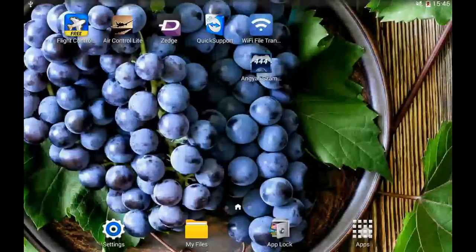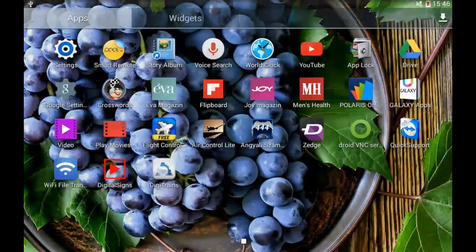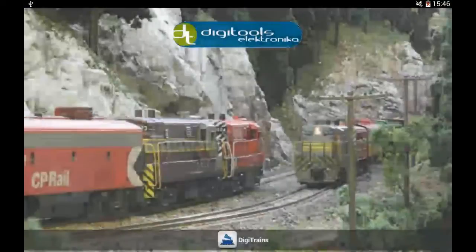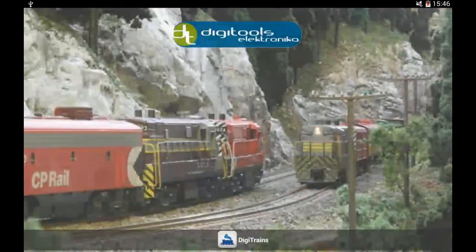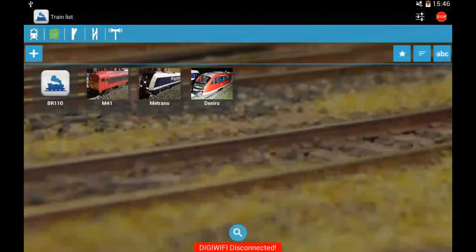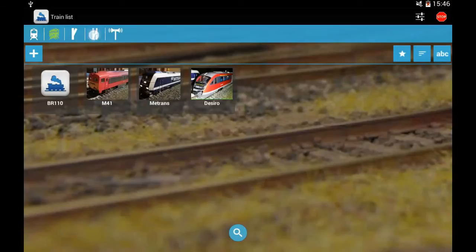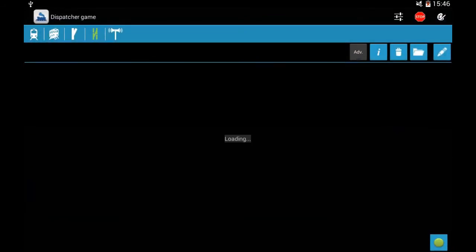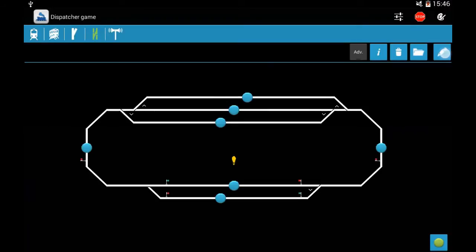In this video I will show you how to use the dispatcher game in Digitrainz. Let's start the program. The first step, always before we make a layout, is to check the accessories in the accessory menu.